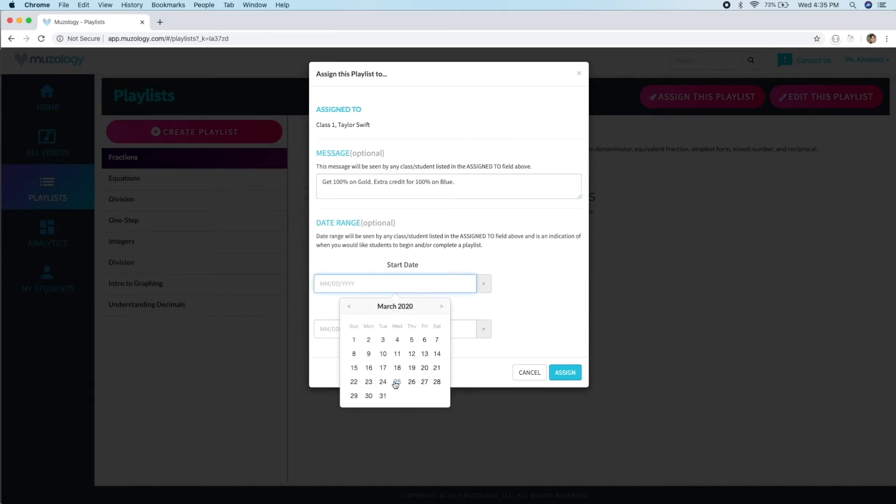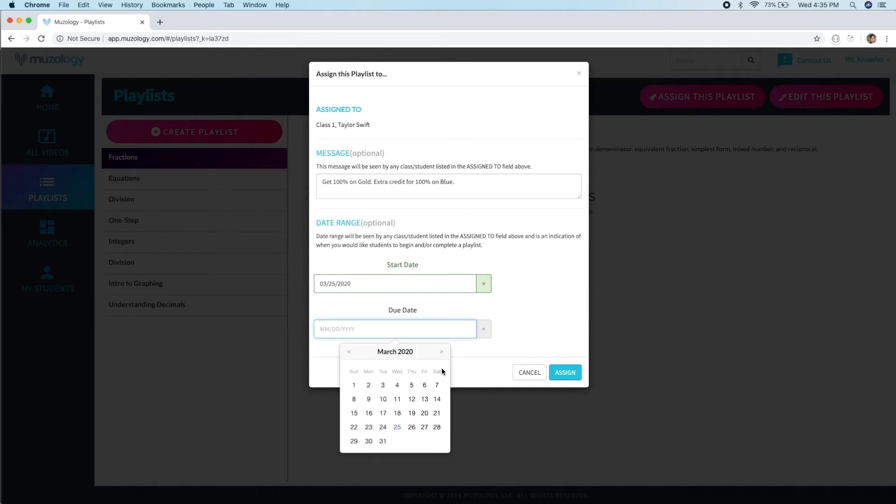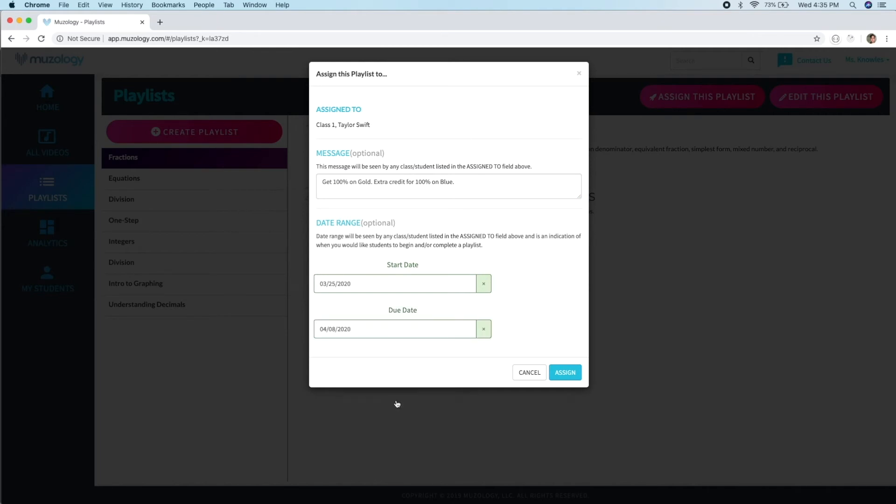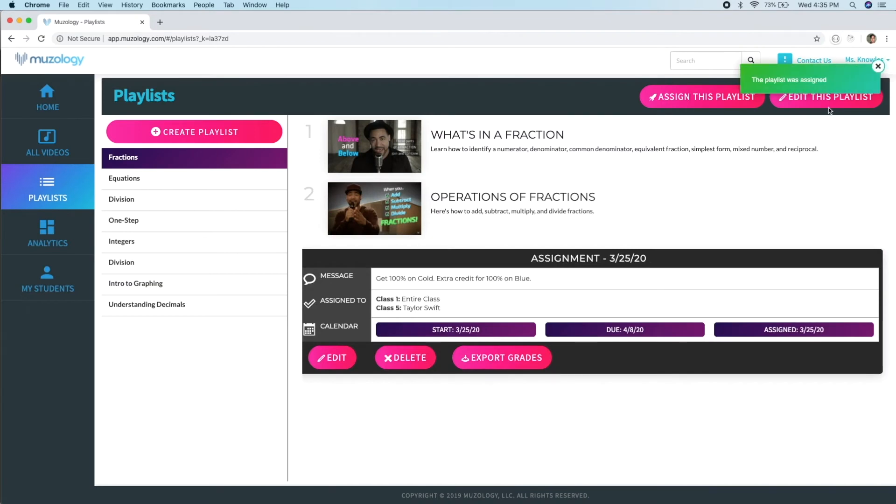You can then select classes and or individual students to receive the assignment. In this case, we'll pick Class 1 and Taylor Swift from Class 5. Now let's add a message to go along with our assignment: Get 100% on Gold. Extra credit for 100% on Blue. If you'd like, you can choose a start date and a due date for this assignment. We can see at the top that our playlist has been assigned. When your students log in next, they'll see this assigned playlist front and center on their homepage.